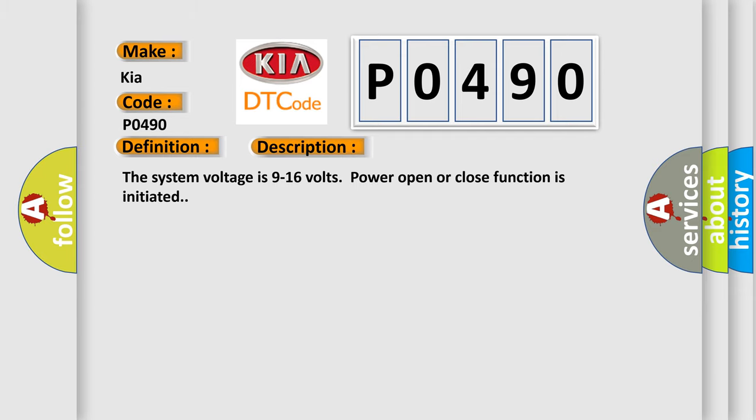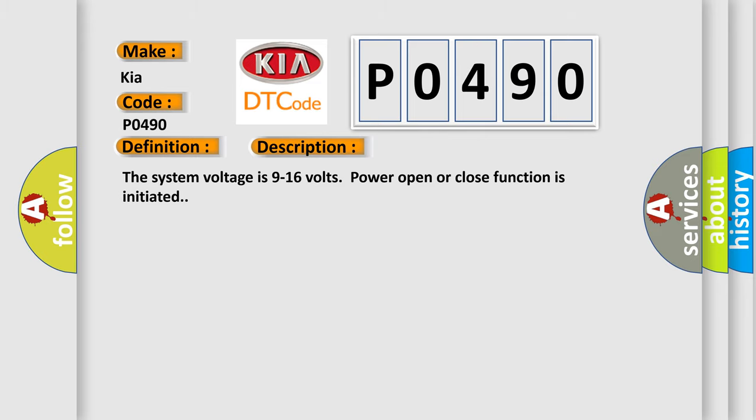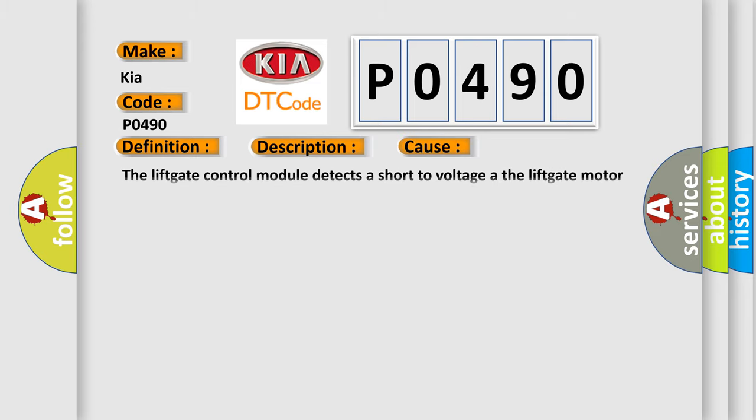The system voltage is 9 to 16 volts when power open or close function is initiated. This diagnostic error occurs most often in these cases: The liftgate control module detects a short to voltage of the liftgate motor control circuit.